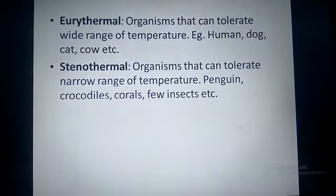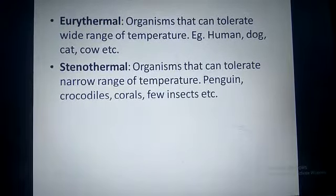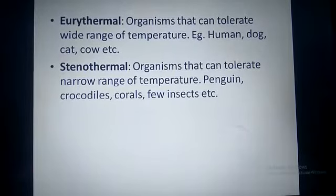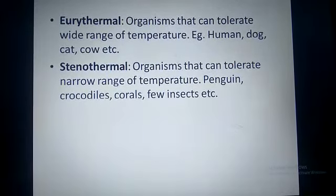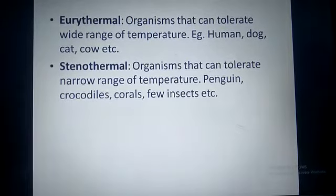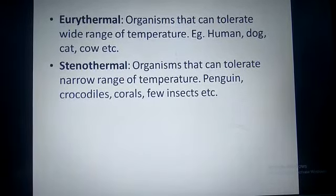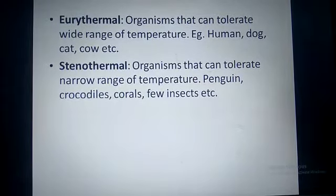Now let us look at two important terms: eurythermal and stenothermal. Eurythermal refers to organisms that can tolerate a wide range of temperature — examples are humans, dogs, cats, and cows. Stenothermal refers to organisms that can tolerate only a narrow range of temperature — examples are penguins, crocodiles, corals, and some insects and reptiles.